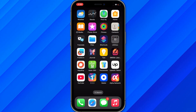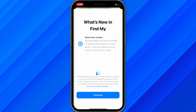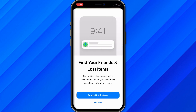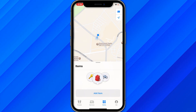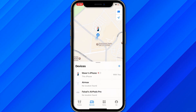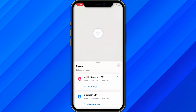Once you find the app, open it and proceed through any intro screens. From here you can see all the devices connected to your iPhone, including your AirTags.